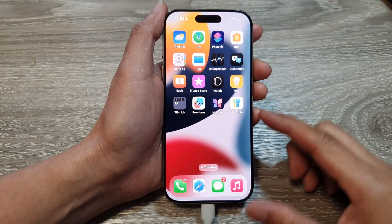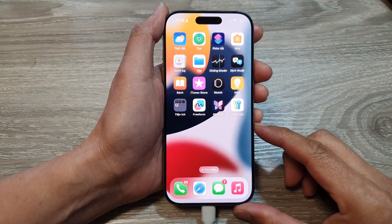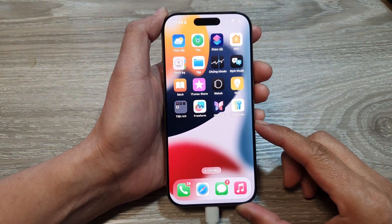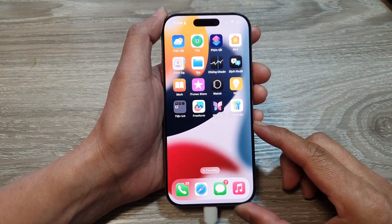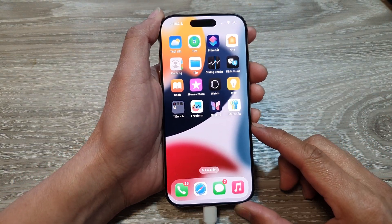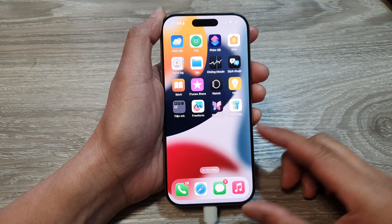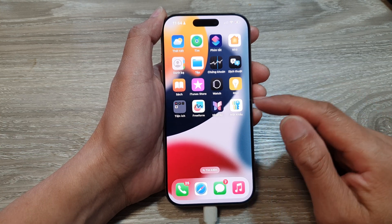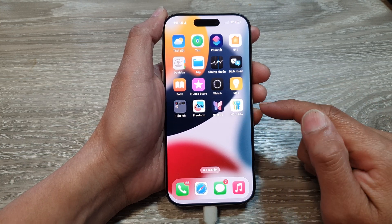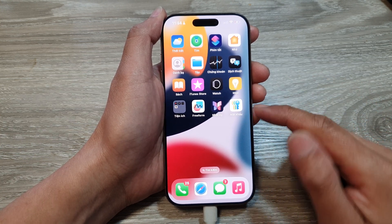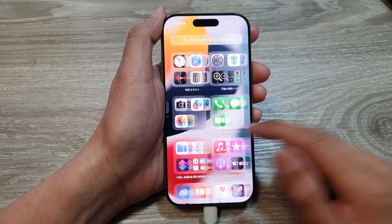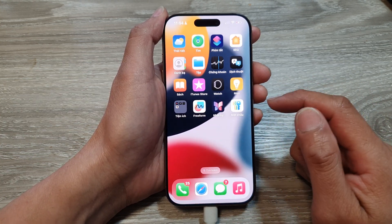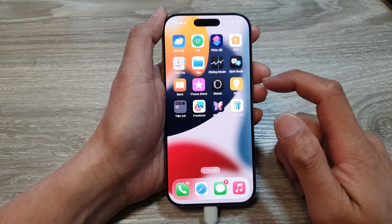How to change the iPhone language back to English on the iPhone 16 series. If your phone is in another language and you don't know how to get it back to English, here's what to do.